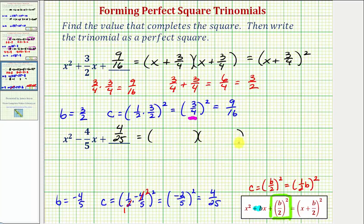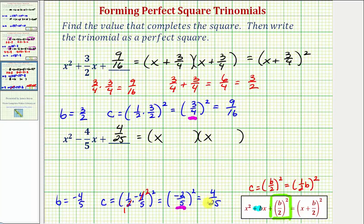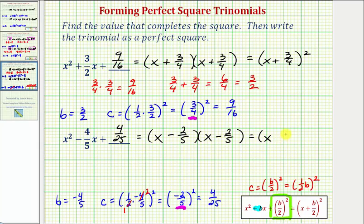We have X and X, and we ask what are the factors of four twenty-fifths that add to negative four fifths — not an easy question. But looking at our work, notice how we squared negative two fifths to obtain four twenty-fifths, which means our binomial factors are X minus two fifths and X minus two fifths, giving us the quantity X minus two fifths squared.